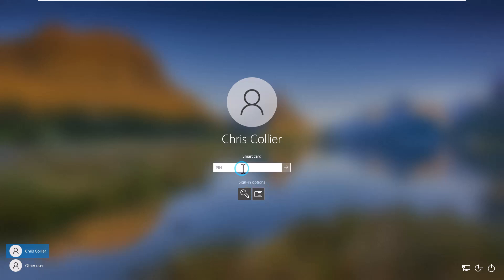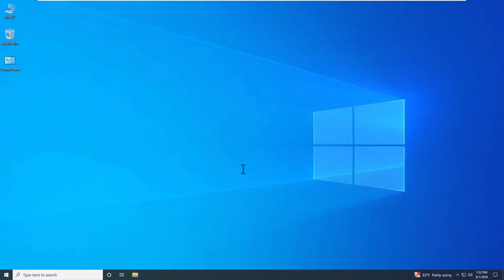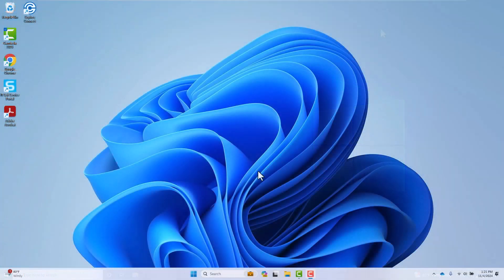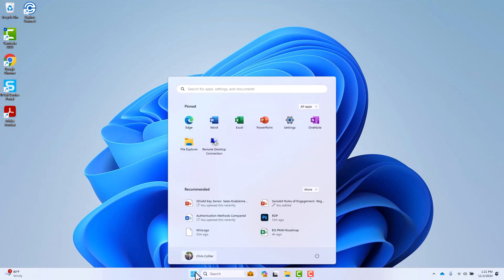Provide the PIN and press Enter. The newly issued certificate will be validated by the Certificate Authority, and upon validation, you will successfully authenticate to your Windows desktop.